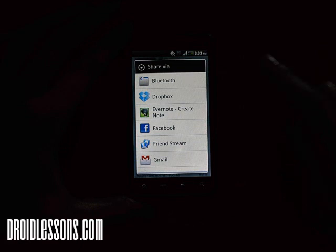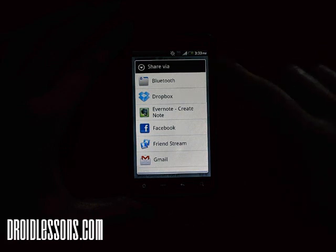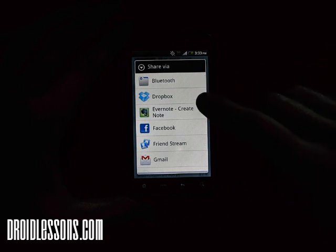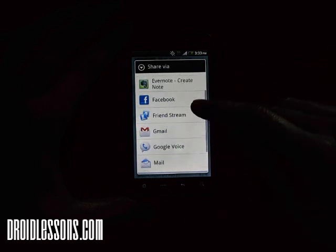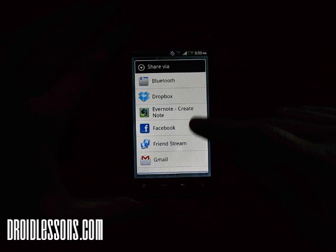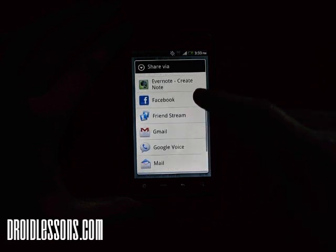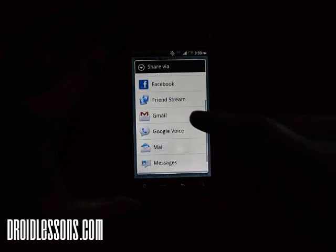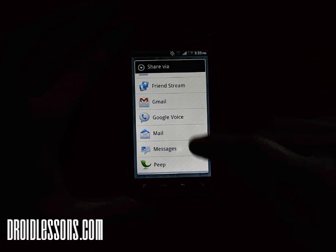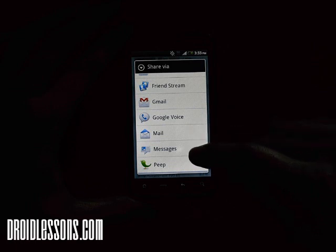Once you do that, you'll see a menu appears that says Share Via, and here you can share via Bluetooth and whatever other programs you have installed — so Bluetooth, Dropbox, Facebook, Gmail, you can do regular mail, or you can do text messages right here.